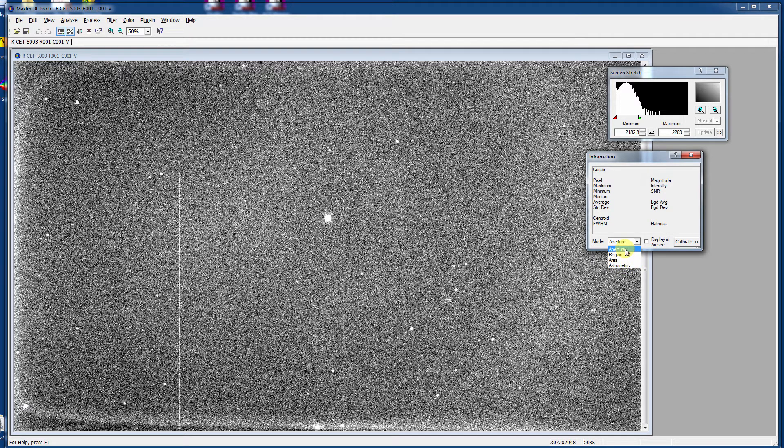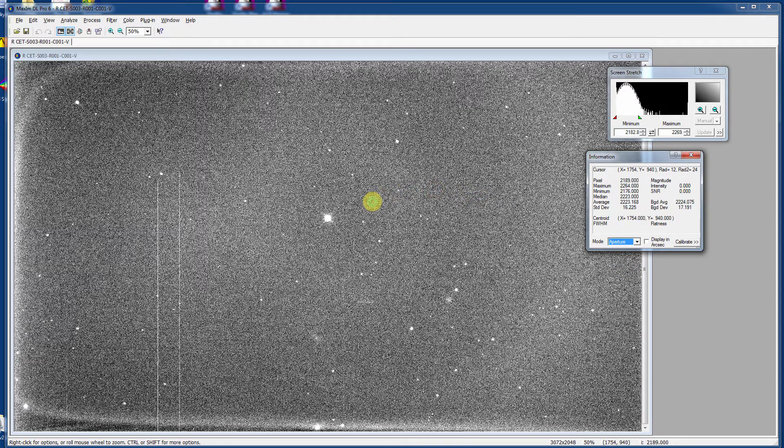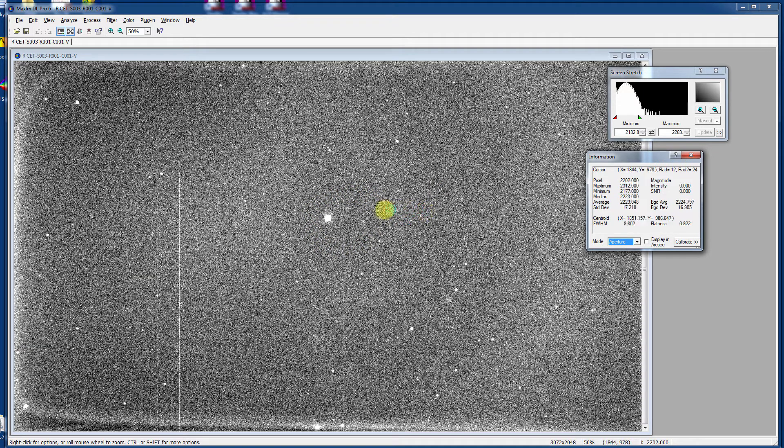The aperture one is kind of neat. We'll talk a lot more about this when we talk about photometry. But basically you can just move the mouse around.